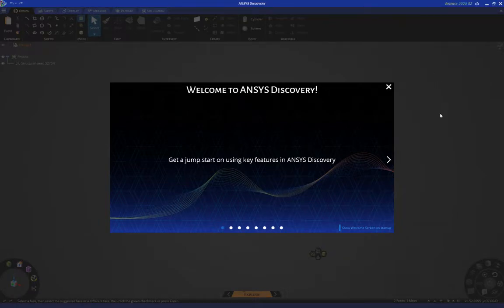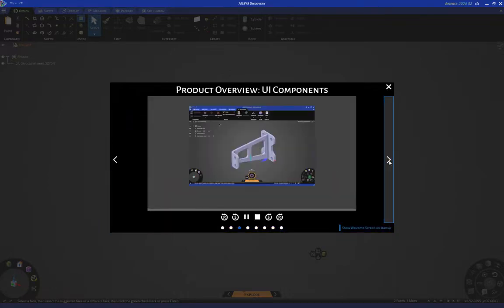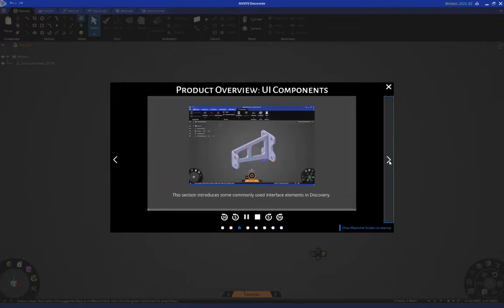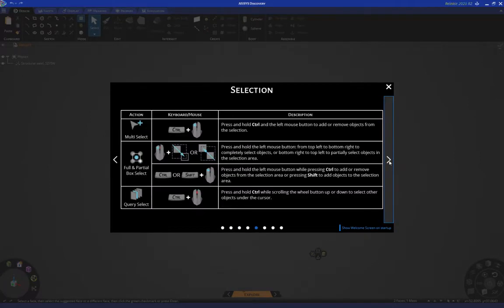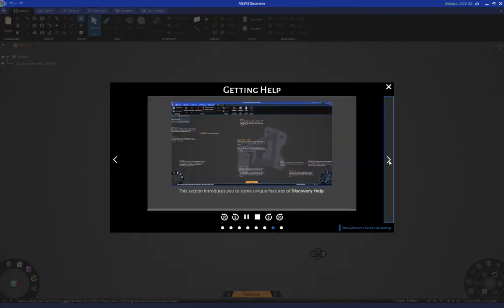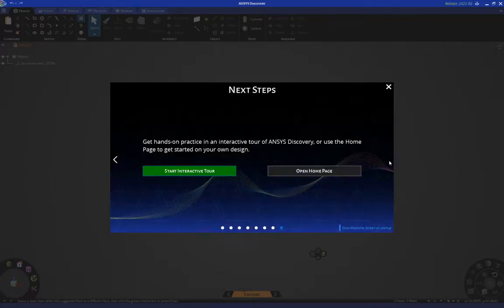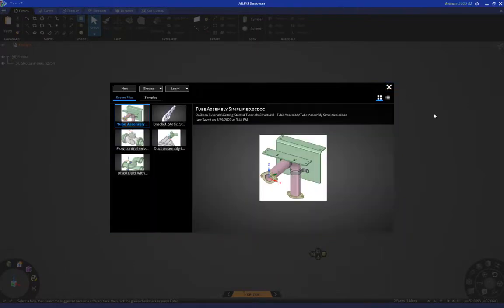If this is your first time using Discovery, please go through this useful information on the welcome screen that helps you understand things like navigation, selection, using different tools, getting help, and so on. If you're done with those, you can just click here to dismiss the welcome screen and expose the home screen.